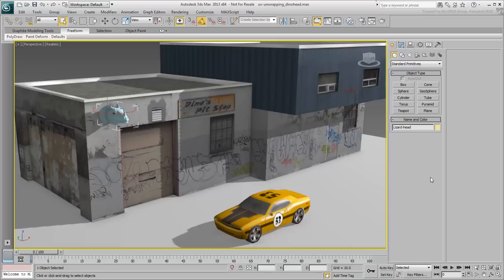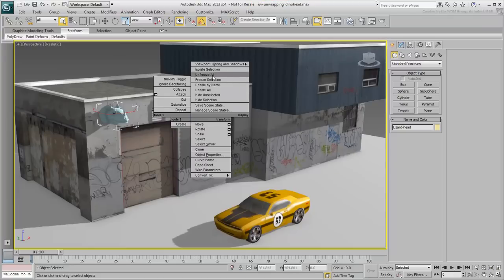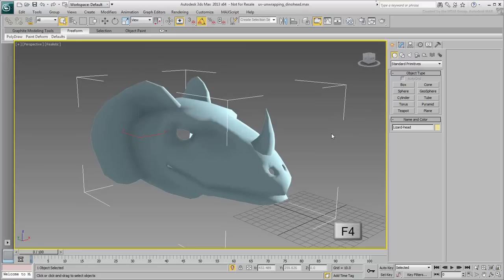Continue working on your scene. If you need to, open the file uvunwrapping-dino-head.max to pick up where the last movie ended. Select the dino head and isolate it. If you need to, use F4 to see the structure of the mesh.